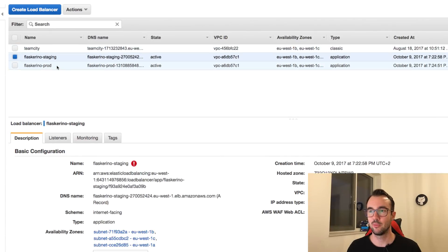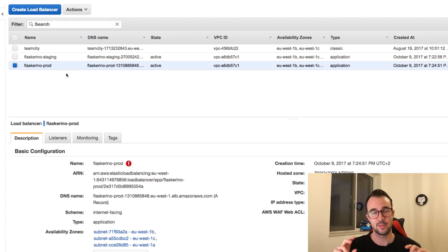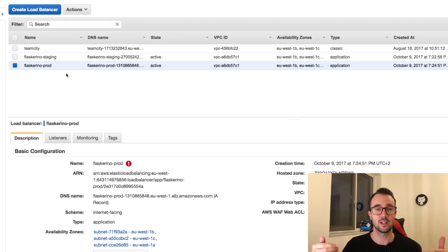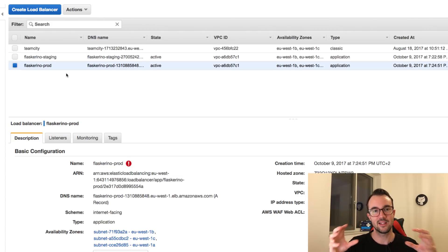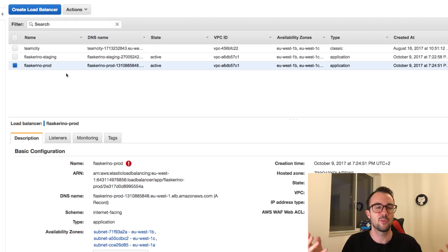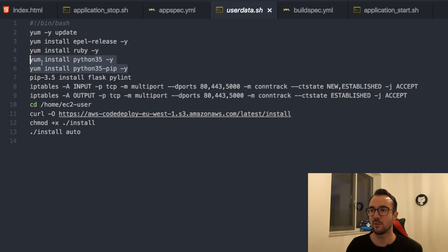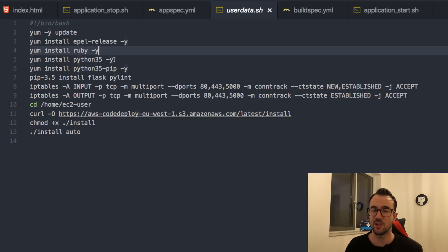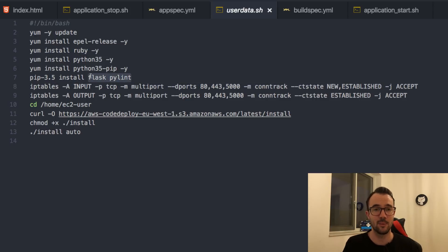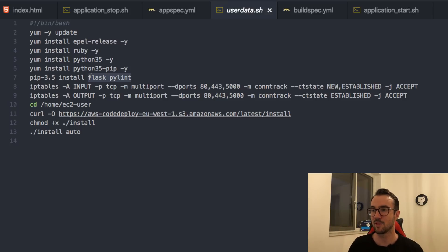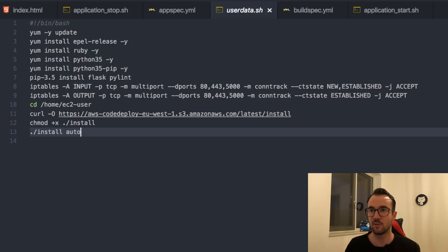The instances are created with something called user data - a bootstrap script that runs when the instance comes online, setting it up nicely. This follows the concept of immutable infrastructure: instances have everything needed from the get-go so we don't need configuration management. The user data installs Python 3.5, Ruby for the CodeDeploy agent, Flask as the web framework, pylint for linting, sets up iptables, and installs the CodeDeploy agent.